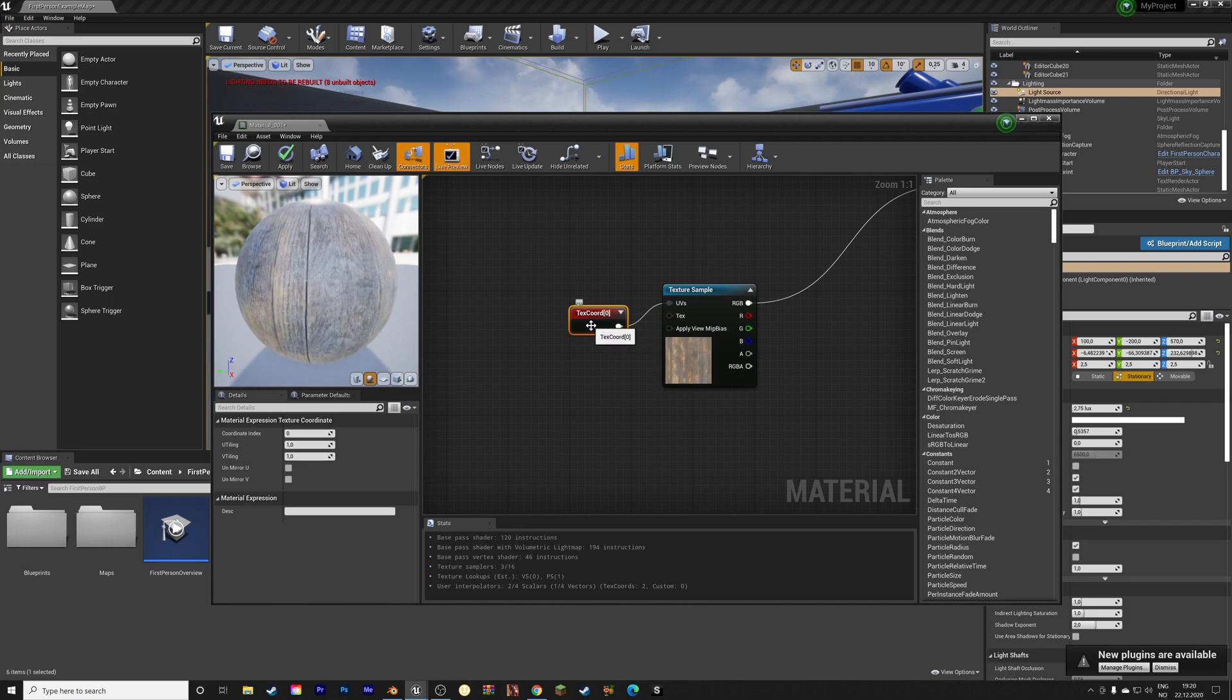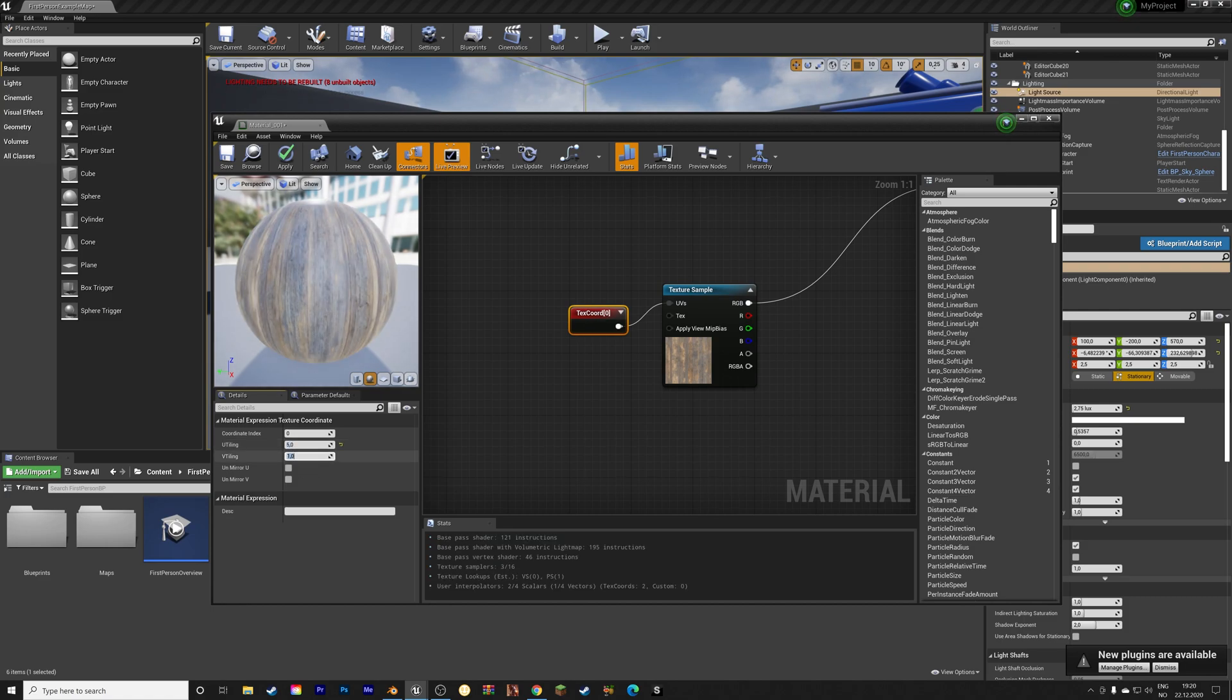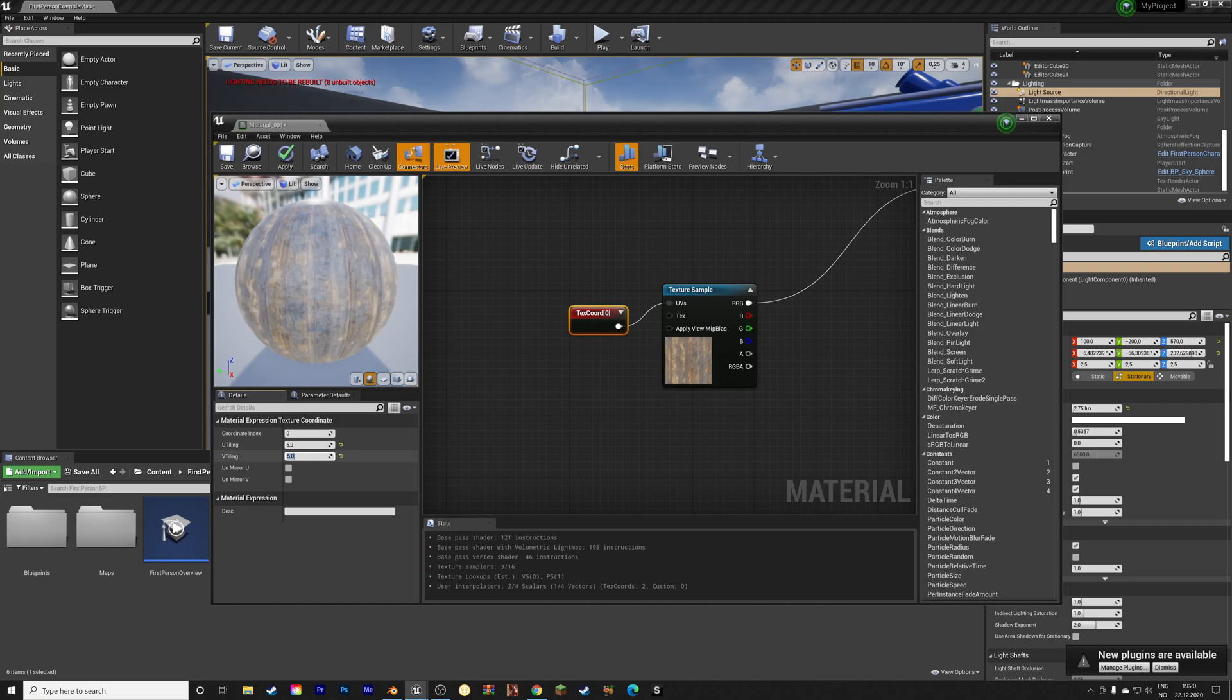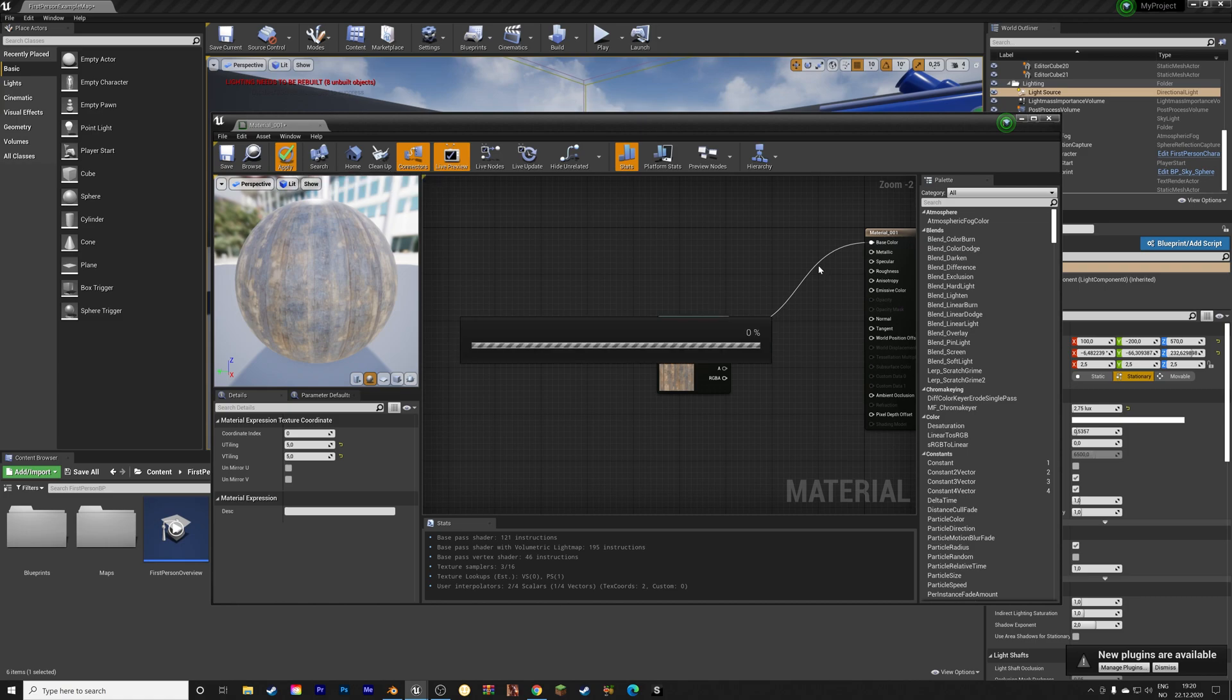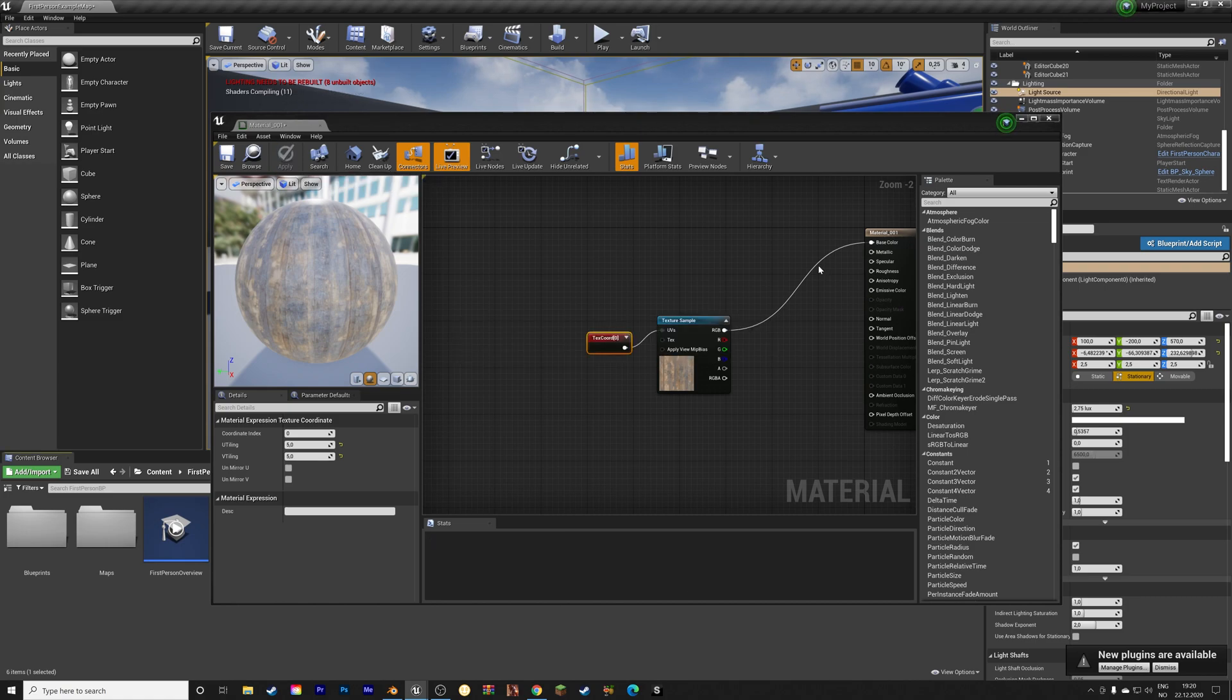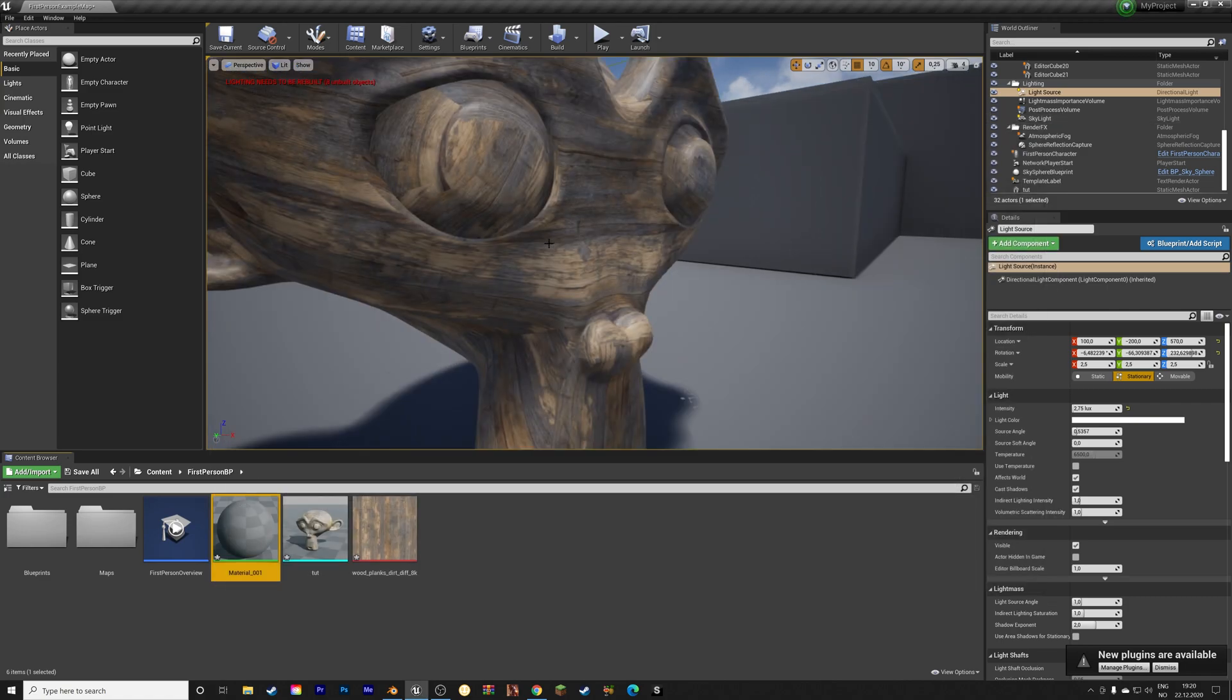And from here, we can change the size of the texture by changing the values for u-tiling and v-tiling. So I'm going to set it to 5 for both of those. And then make sure to apply the changes. And then let's go back and see what it looks like.